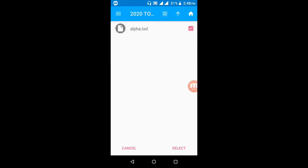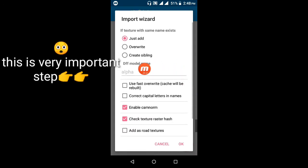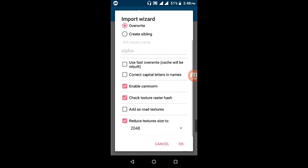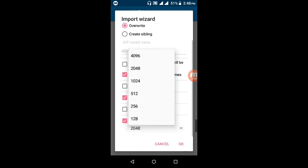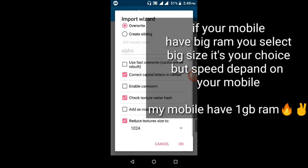Click and go back. Open the alphador TXD file and click the Select button. This is a very important point: first click the Overwrite button, uncheck the Enable Carbon option, click the correct capital letter option, and select your texture size.